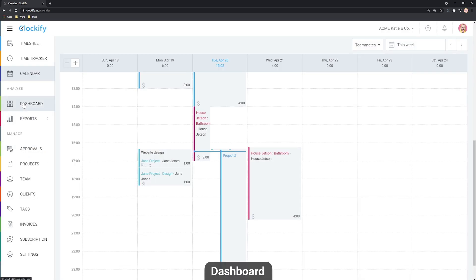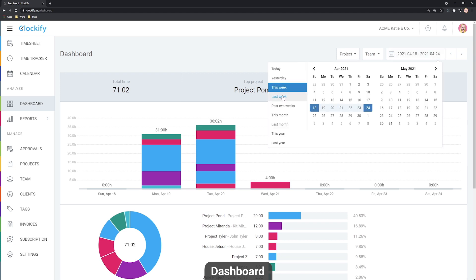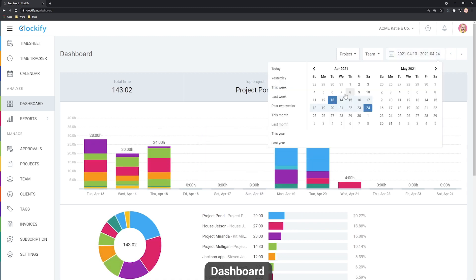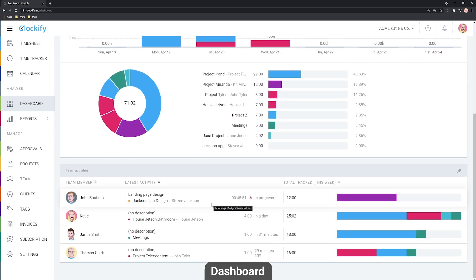The dashboard gives you an overview of all hours tracked by project or by billability. You can choose the date range using one of the preset options or set any date range manually. Scrolling down, you can see each individual team member and how much time they've clocked. You can also see if any of your team members are currently tracking time.